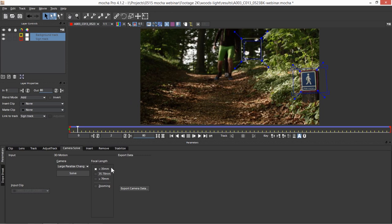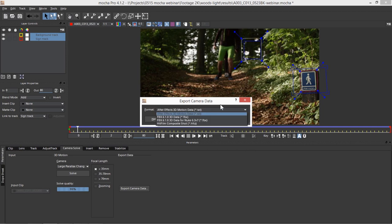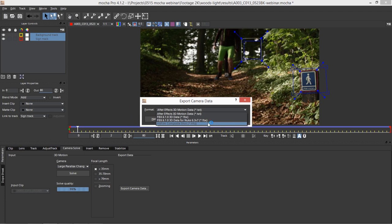In this case, we've got quite a large parallax change going on because we're using a fairly wide lens, plus we've got something sat quite close in the foreground and quite far in the background. So I'm going to set that to a large parallax change. I'm going to set my approximate focal length — we don't have to be 100% accurate, just an approximate of what Mocha should be expecting. Is it going to be wider than 35mm, in the middle at 35–70mm, or a longer lens greater than 70mm? I've gone slightly wider, hit Solve, and in a few seconds it tells me I've got a solve — and the solve quality is 99%.